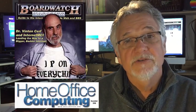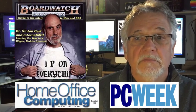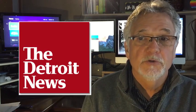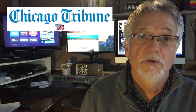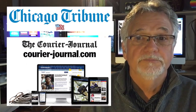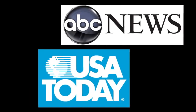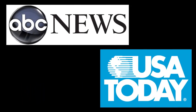Over the years, my columns and articles have been published in tech magazines like PC Week, in major newspapers like the Chicago Tribune or the Louisville Courier Journal, and on global news websites like USA Today.